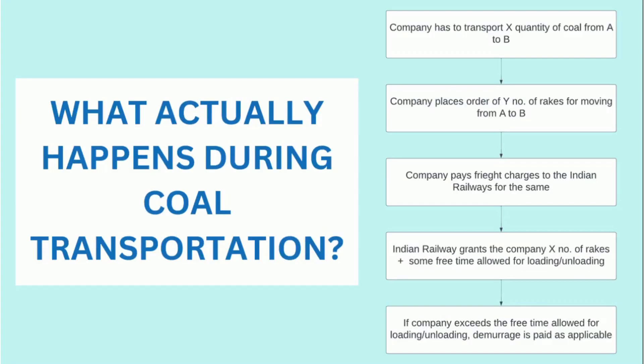In order to better understand the problem statement, I'll give you an overview of the things that take place. Let's say a company, a subsidiary of the coal ministry, has to transport X quantity of coal from location A to B. Then the company places an order of Y number of rakes for moving from location A to B.